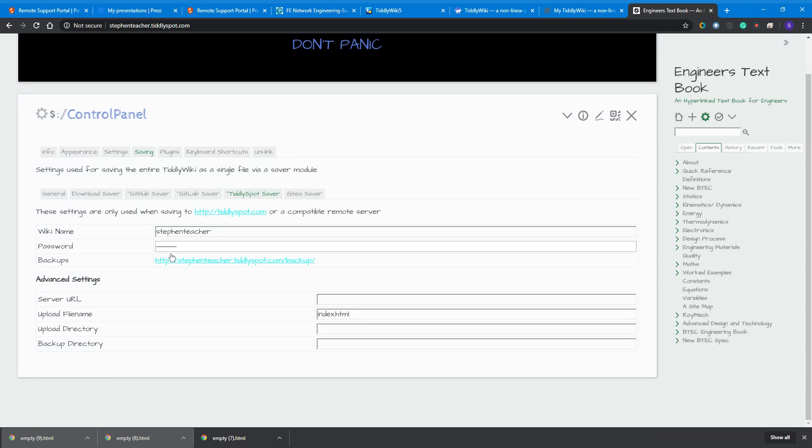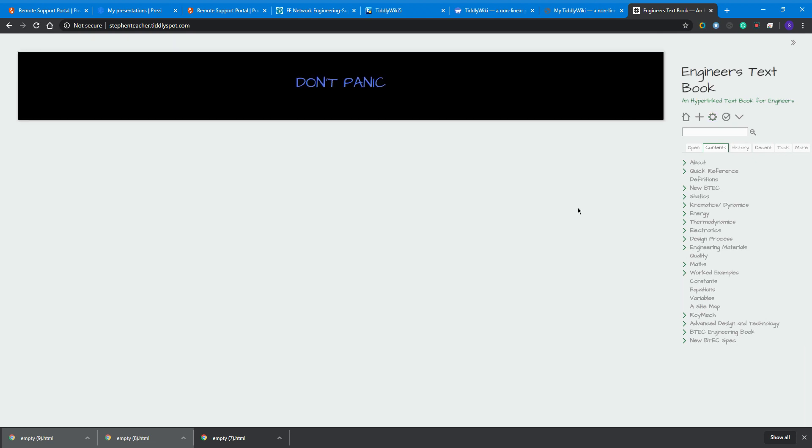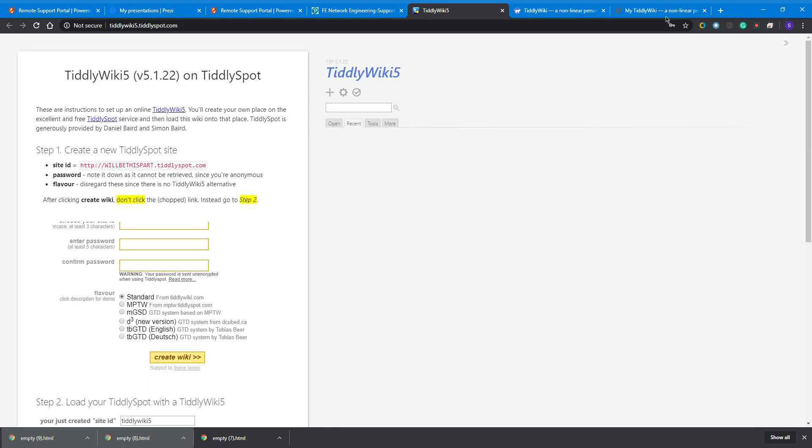We've got the TiddlySpot save there, so you just put your password in there and your wiki name there, and away it goes. I've been using that for a few years now. May or may not be helpful to you, but it's a great little tool.